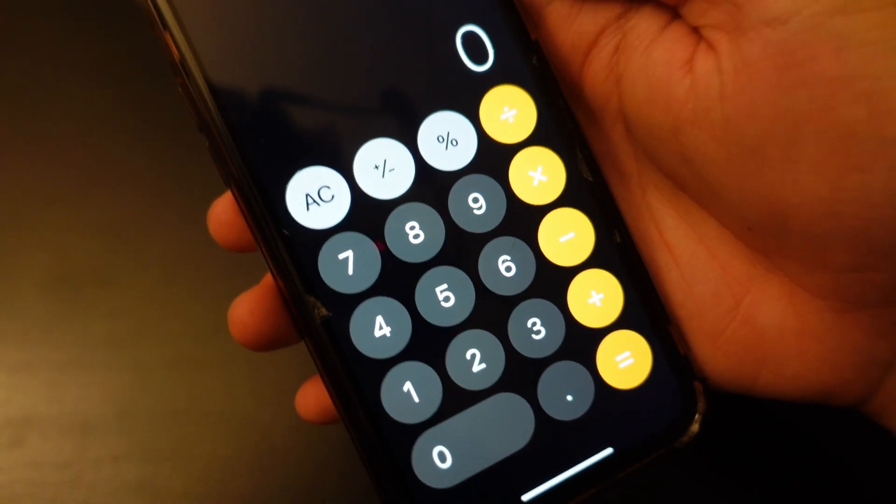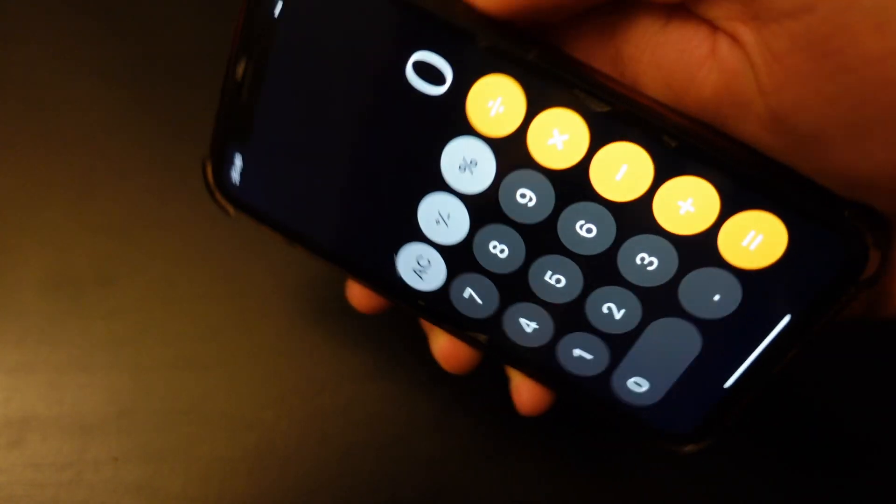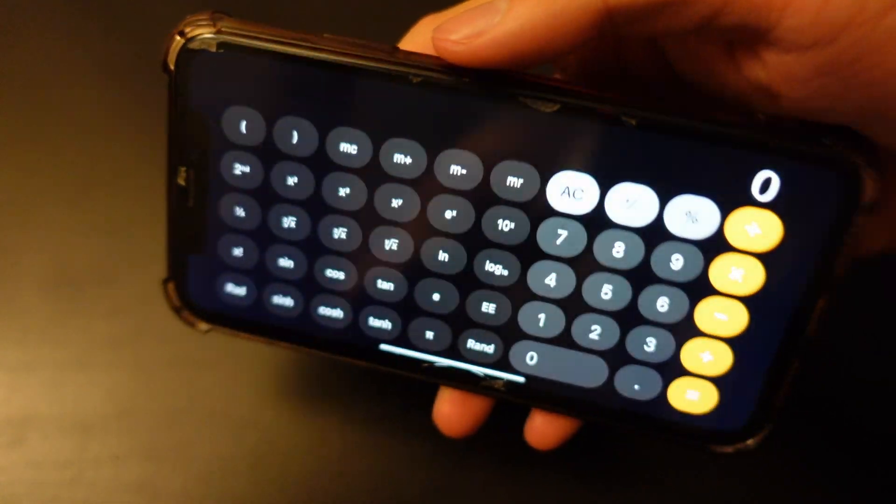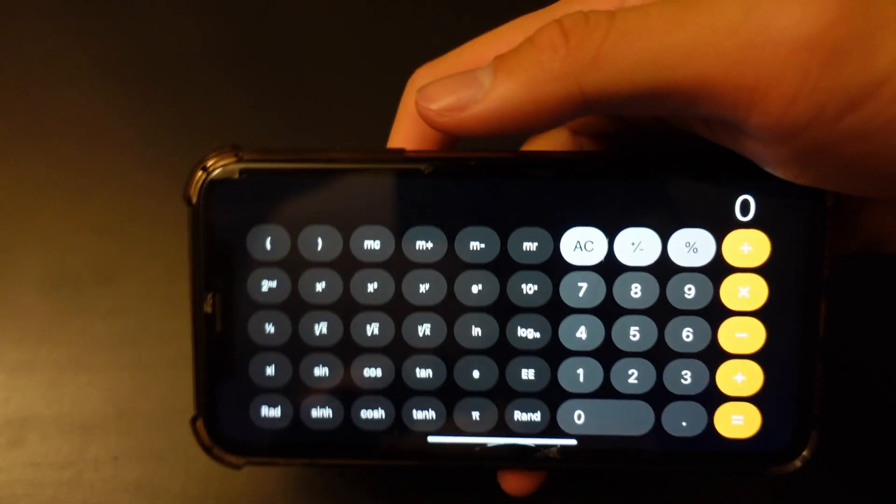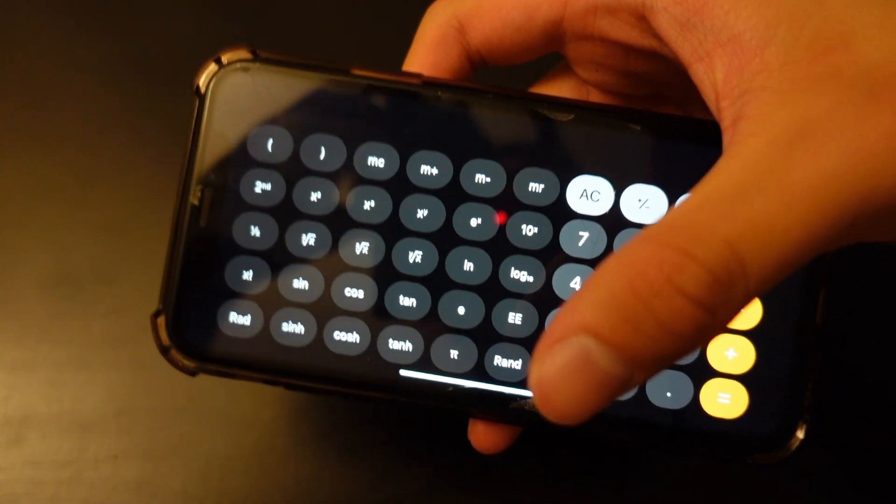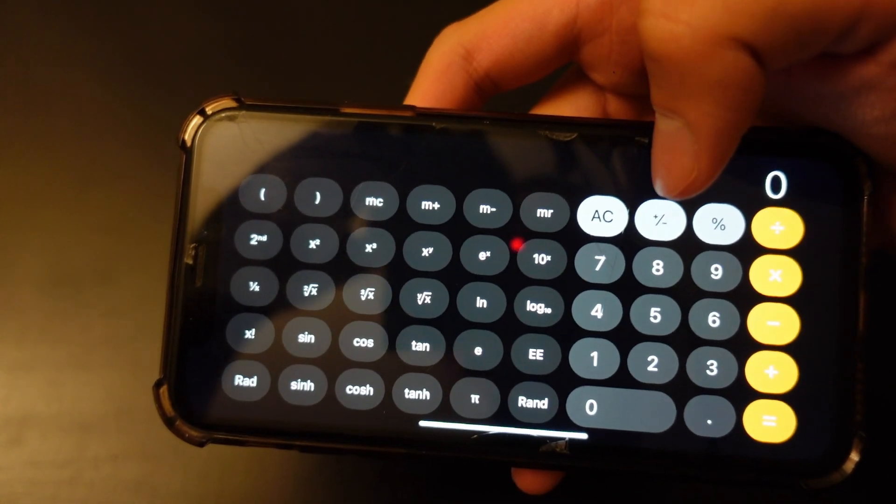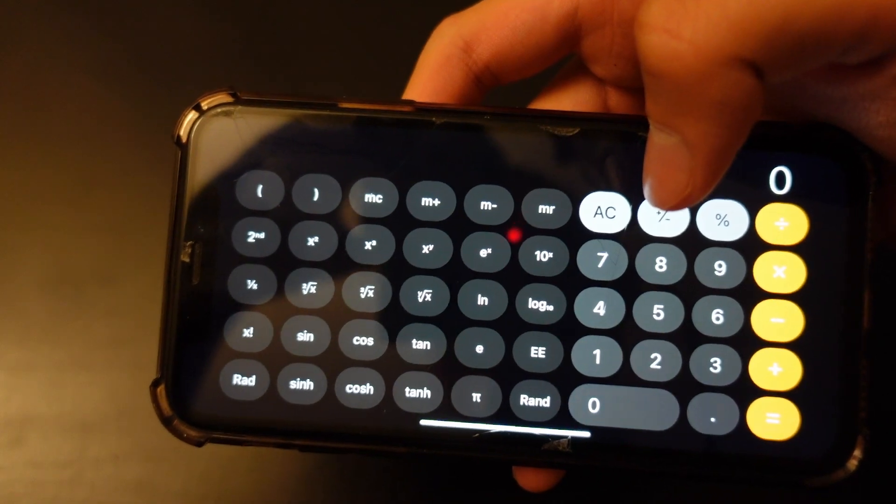After you're done, you should be able to change it to horizontal. If not, you want to restart your calculator app again.